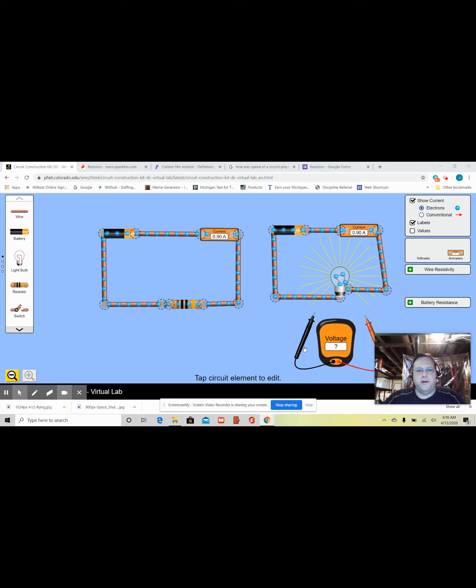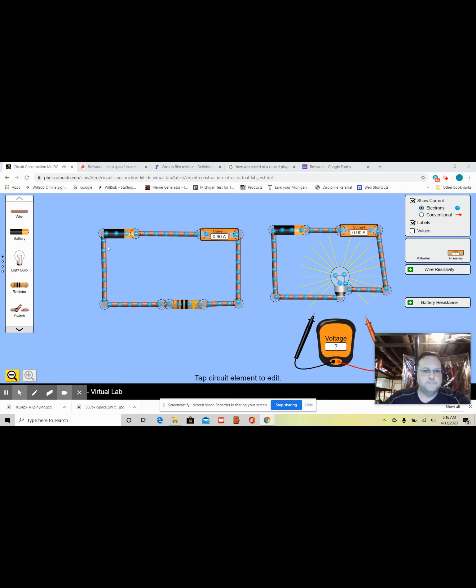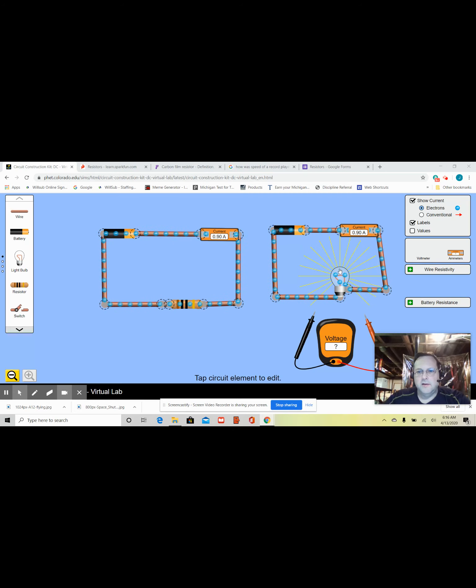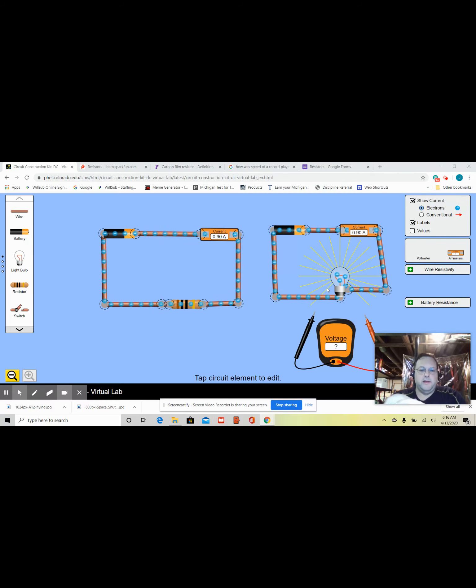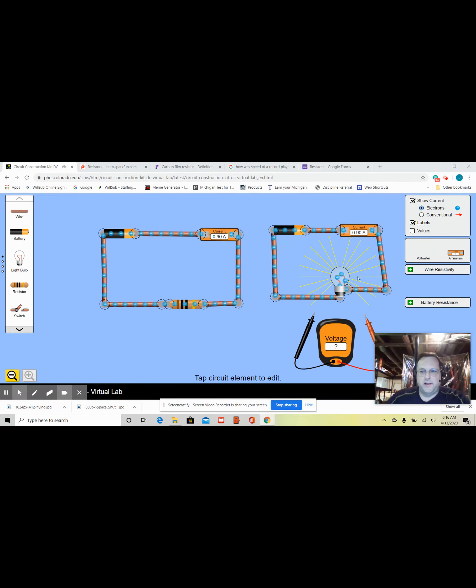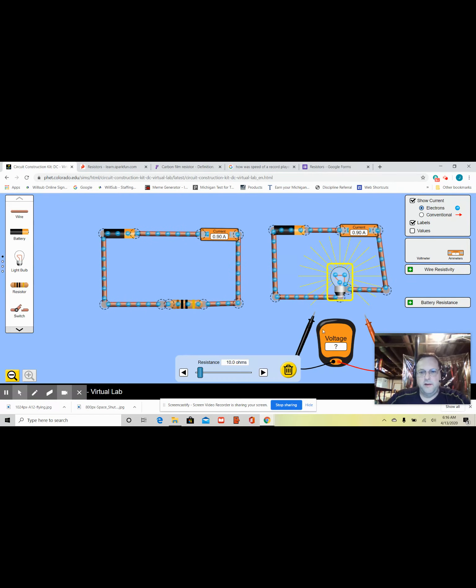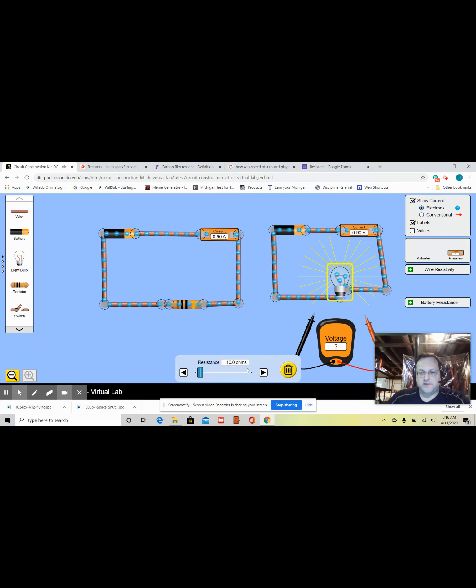So, on my screen, I have two different circuits here. They're both identical in a sense. What they're not identical in is that one of these has a light bulb and that light bulb is right now set at 10 ohms resistance.